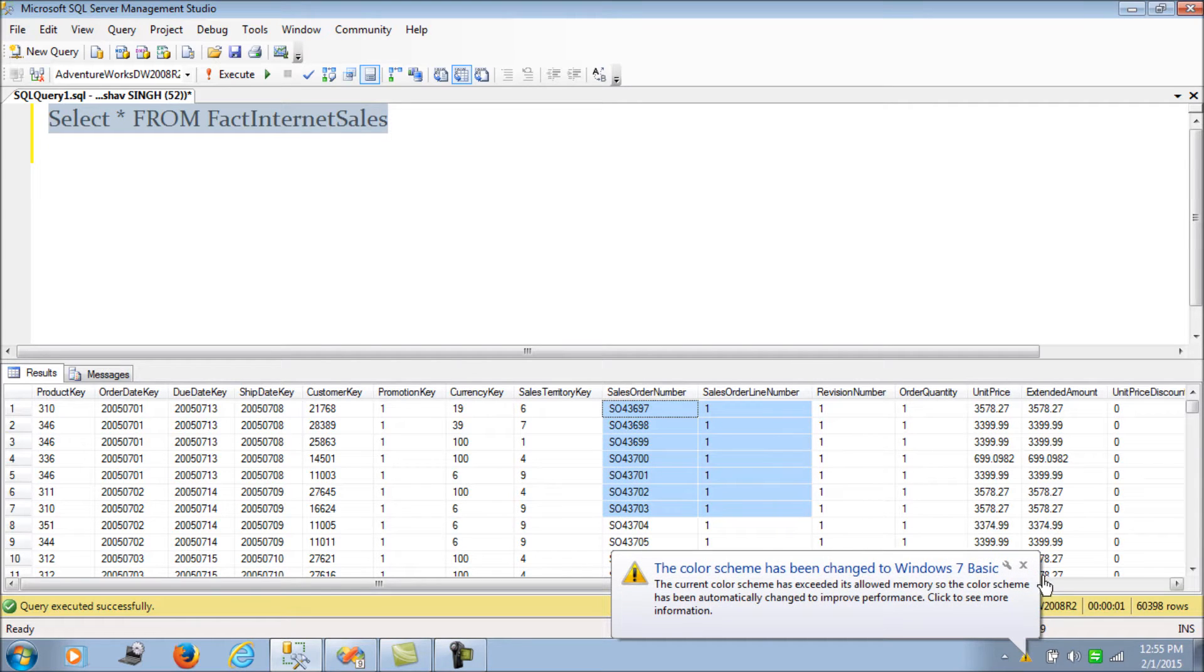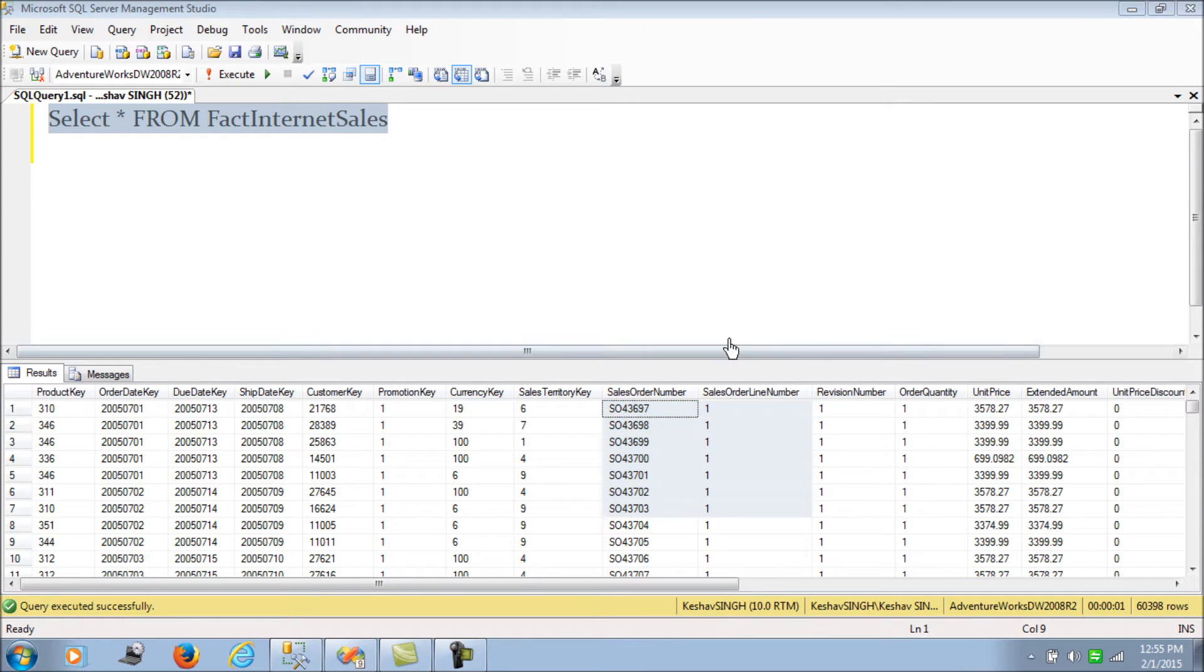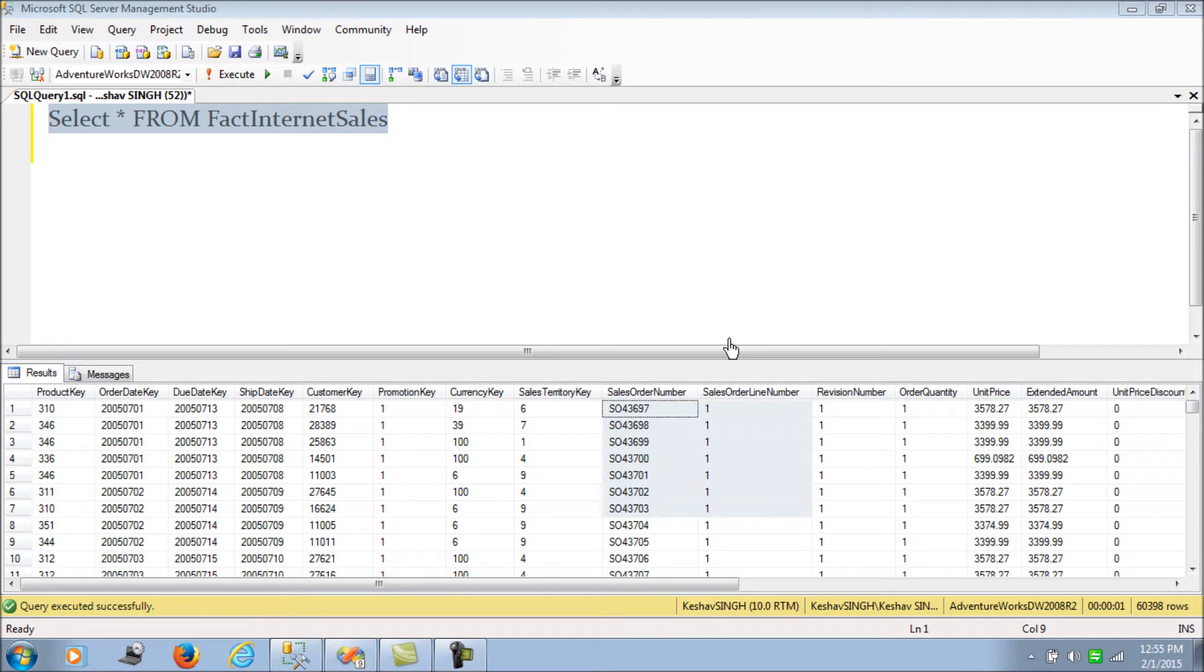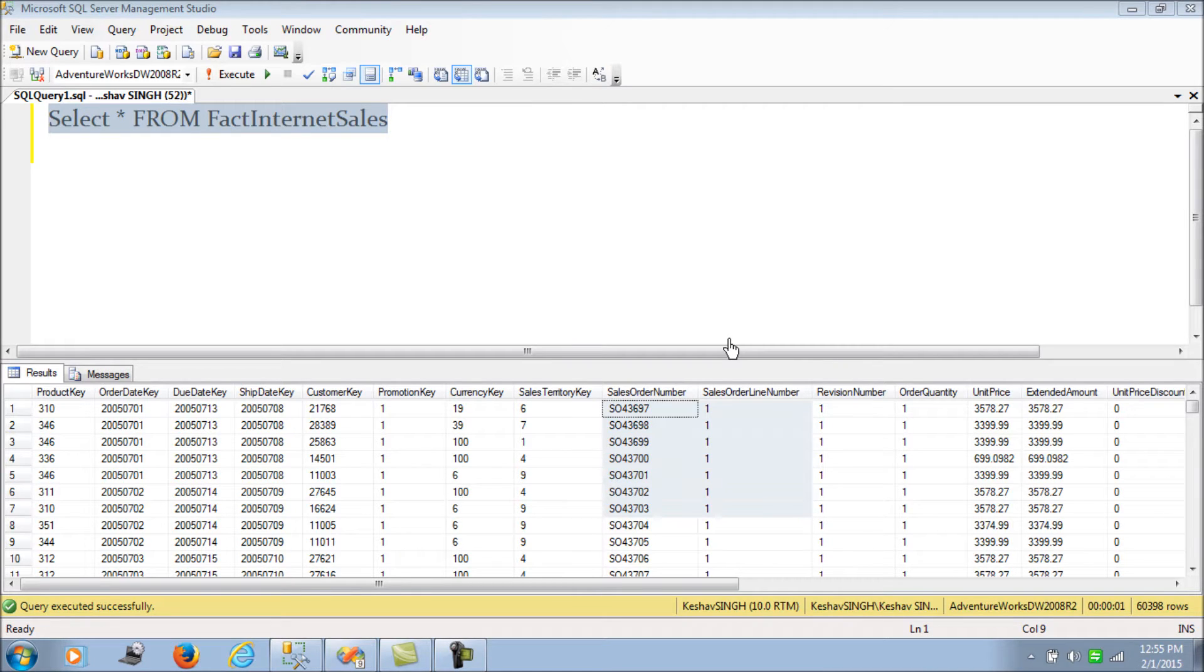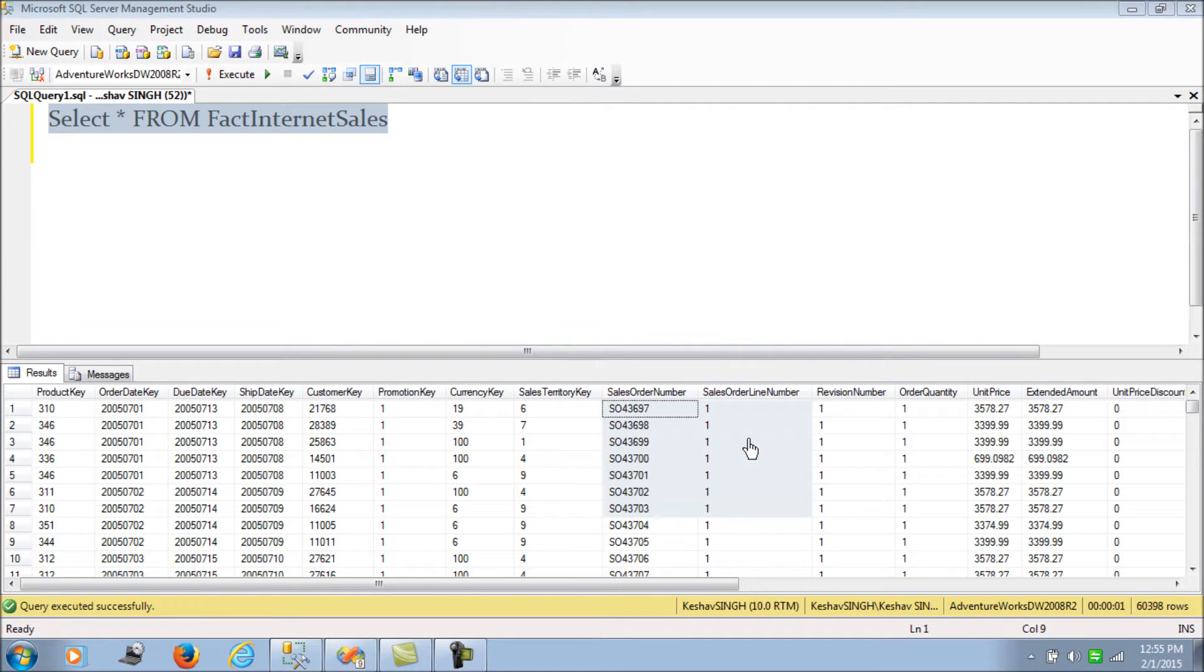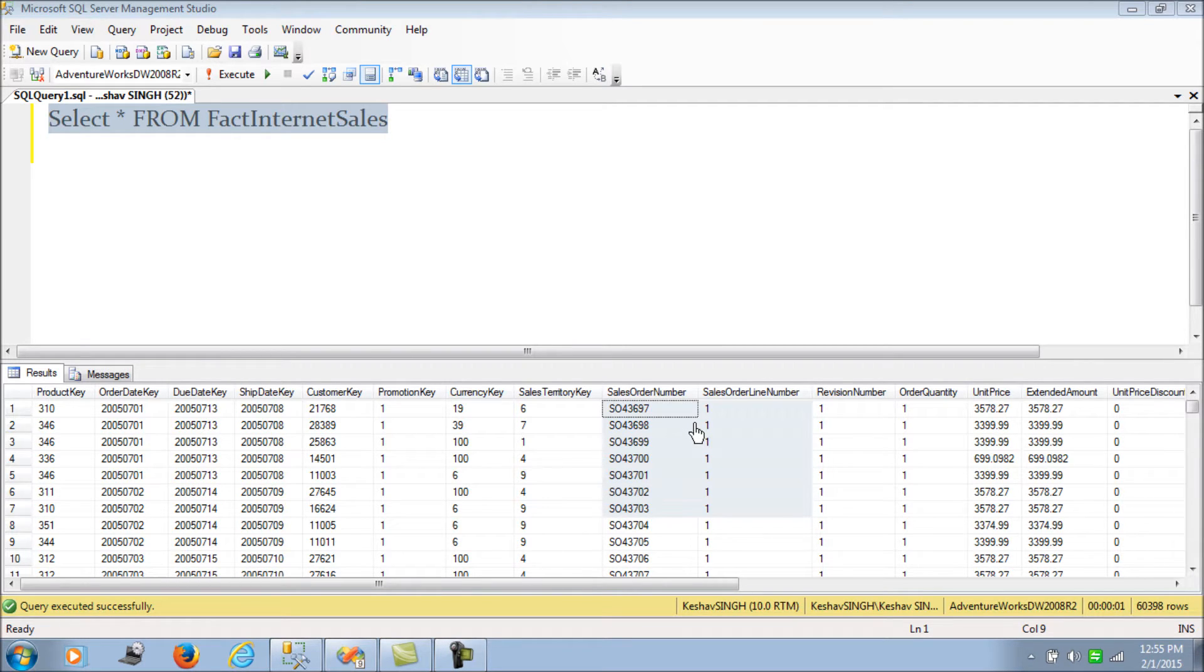What we see in these two columns is they are having descriptive data which cannot be aggregated. It just adds more sense for each customer - what were the order number and the order line number based on which the orders were placed. Although it has been put in the facts table, it is descriptive information. So we cannot do any aggregation on these two columns whatsoever.